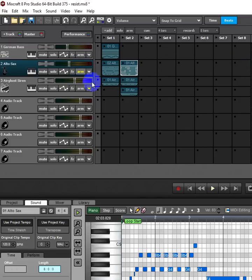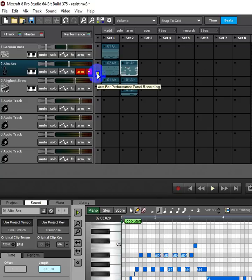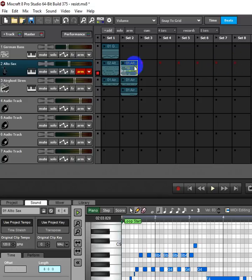So the way you get there is you arm a track, you hit this little square to record or to arm the performance panel. Once the performance panel is armed, then you can record.